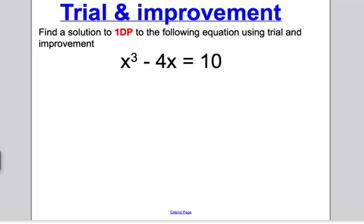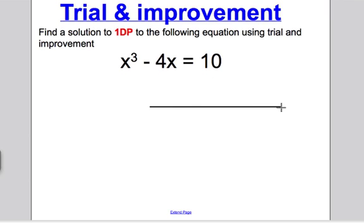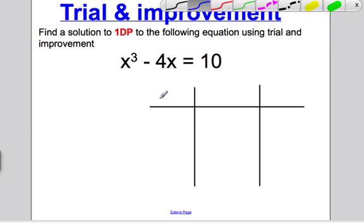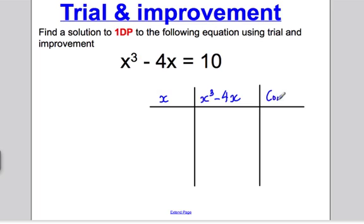You do this each time. The first thing you always do — usually the question actually draws a table for you, but if not, you draw yourself a table. In the first column it's your x value. In the second column it's your value when you work out x cubed minus 4x. And in the third column it's a comment column where you talk about too high or too low.